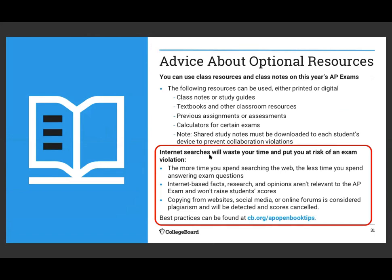Internet searches will waste your time and put you at risk of an exam violation. The more time you spend searching the web, the less you spend answering the question. Internet-based facts, research, and opinions are not relevant and will not raise your scores. Copying from websites, social media, or online forums is considered plagiarism, will be detected, and scores will be canceled. You can use: class notes, study guides, textbooks, other classroom resources, previous assignments or assessments, and calculators. What you cannot do is go into a chat room or talk to anyone during the exam. College Board is most worried about students participating in online forums to share questions and answers during the exam — they will look up your IP address.